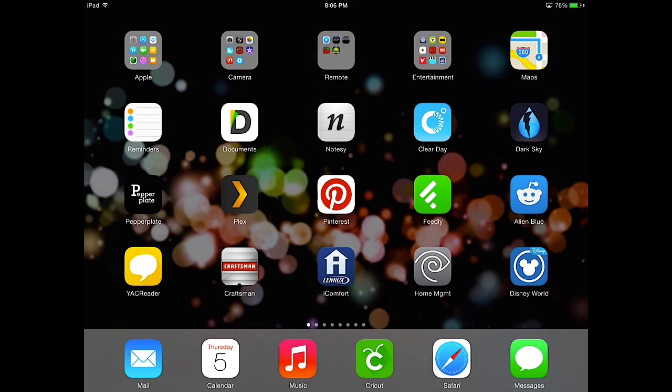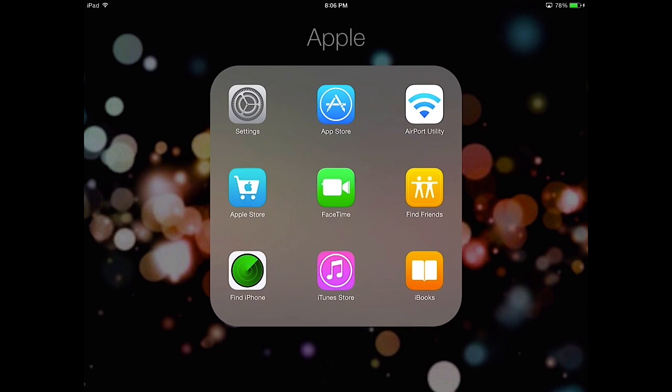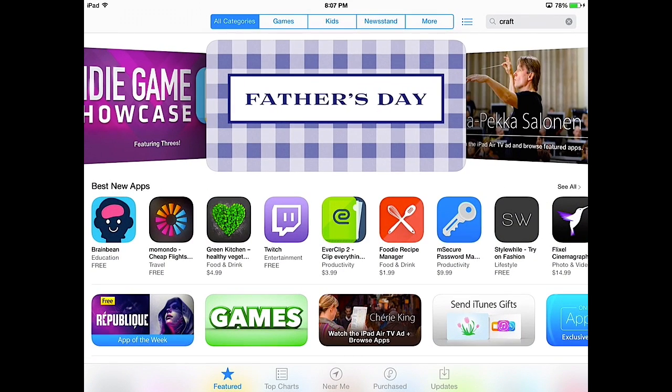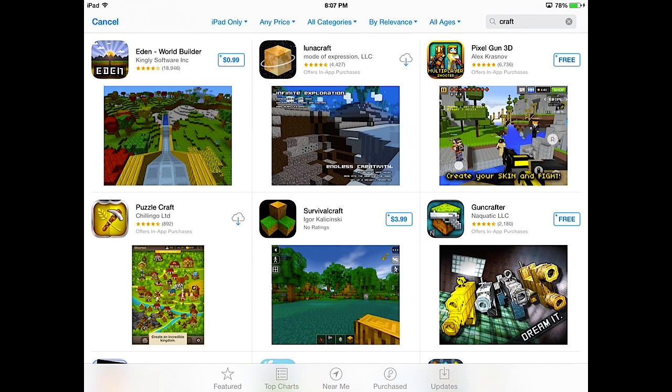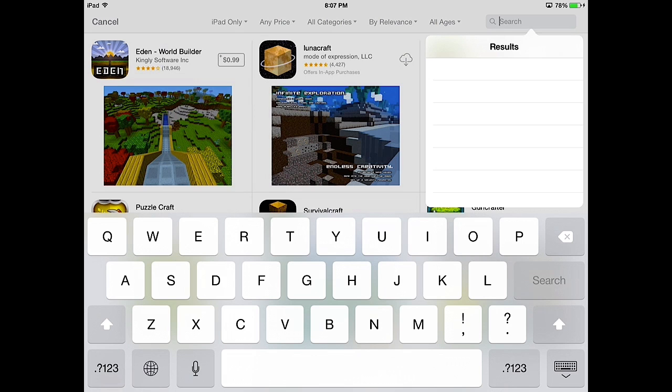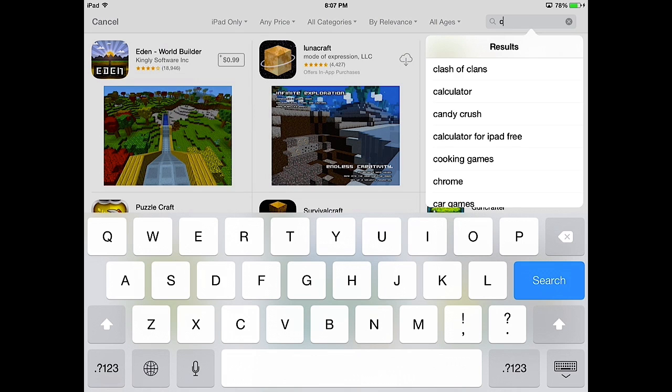So here we are on the home screen of my iPad. We've already downloaded the Cricut program, you can see that at the bottom, but we're gonna walk you through the steps of getting it for yourself in the App Store. I keep the App Store in an Apple folder, so I'm going to tap on my Apple folder and then tap on App Store. So when you come to the App Store, to the upper right is the search field. We have Craft in there right now, so I'm going to clear that and type in Cricut.